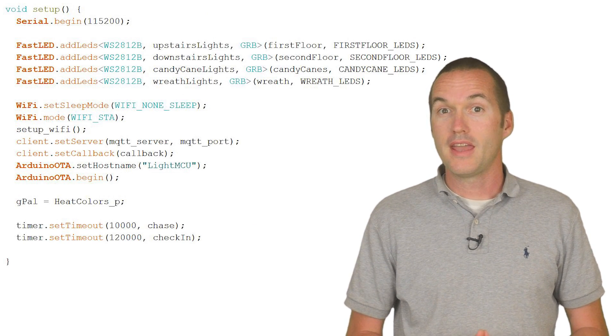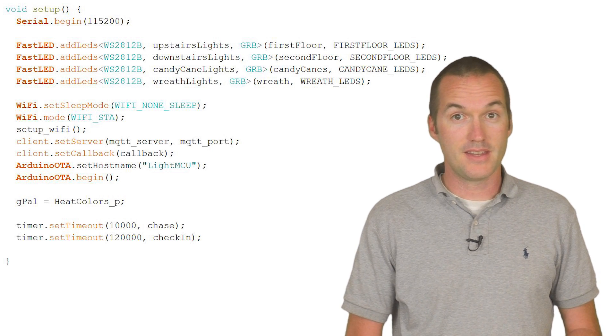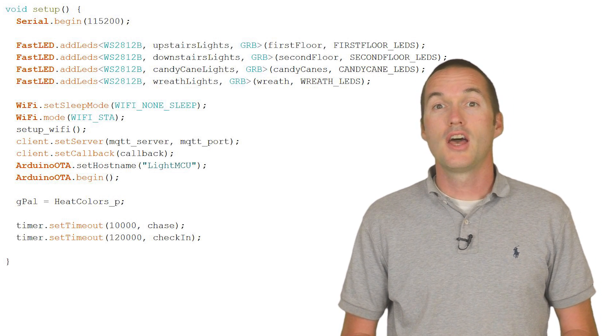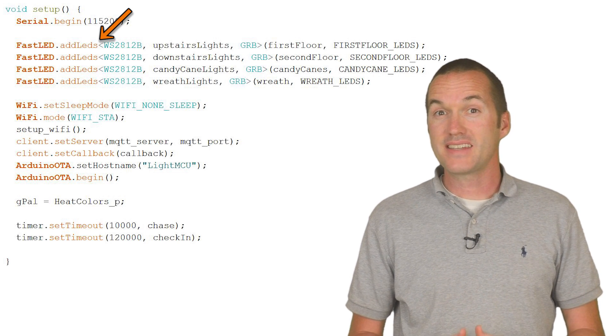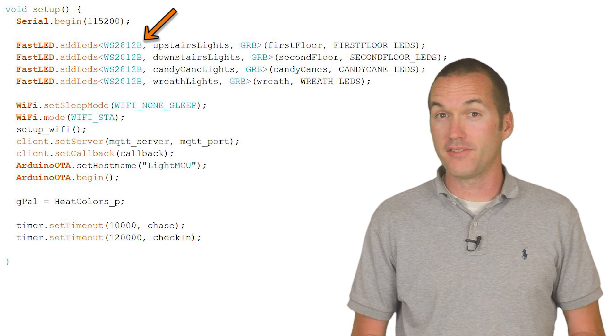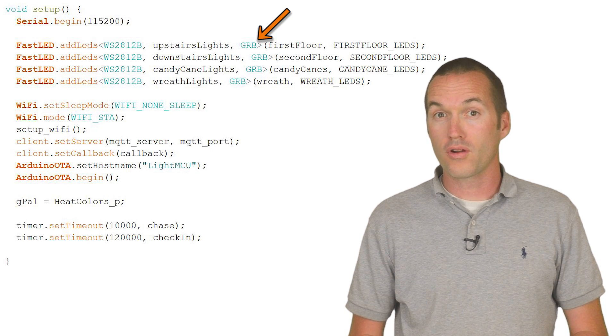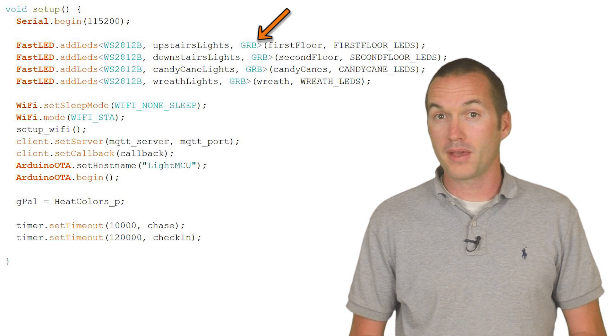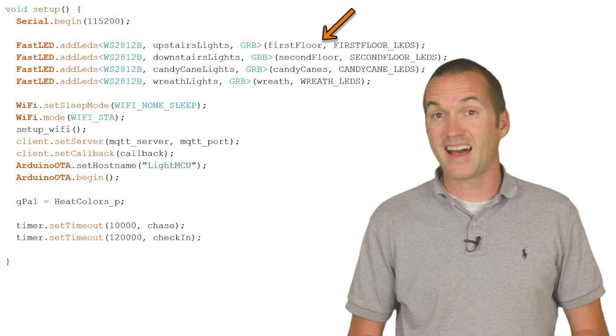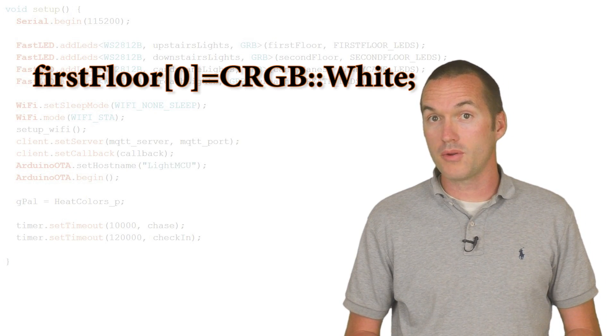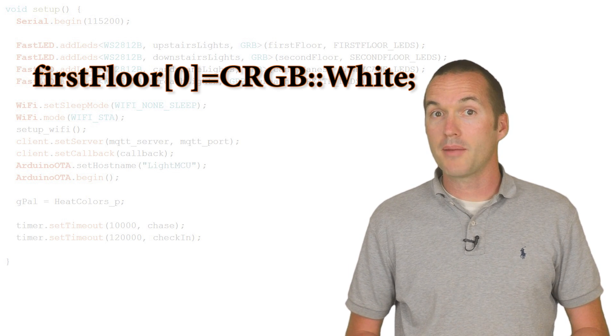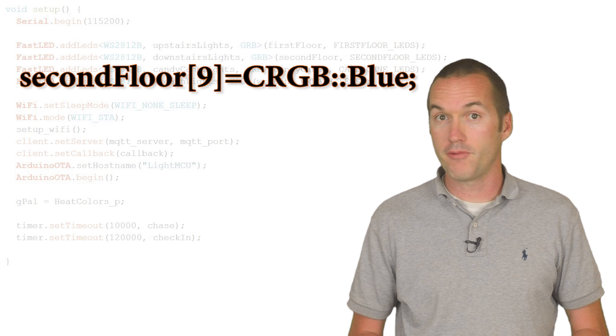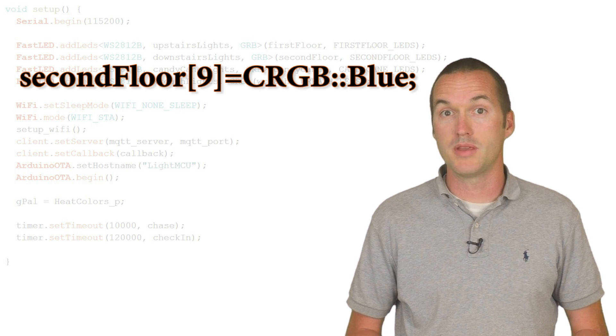Third, in the void setup section of your code, you'll need to configure your fast LED strips. To do this, you'll use the fast LED add LEDs command. And that tells your microcontroller what type of LED strip you're using, the pin on the board where it's connected, the order of the red, green, and blue pixels on that strip, and finally the name of the array and the size of that array.